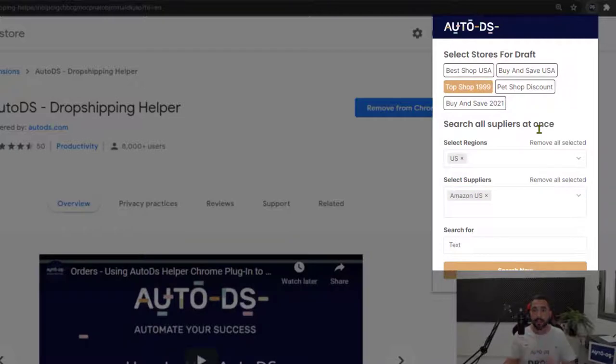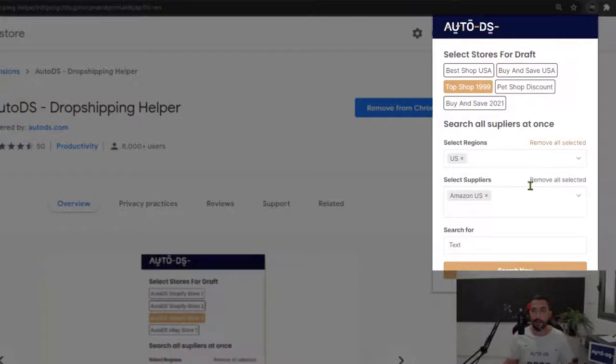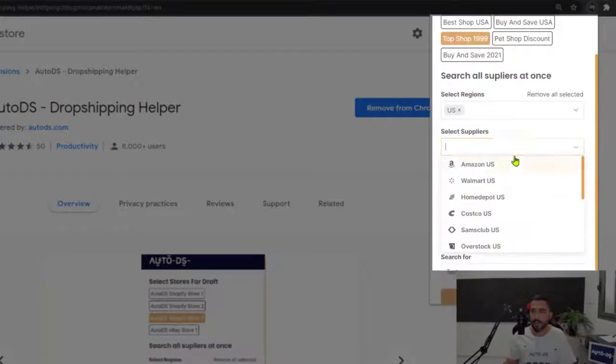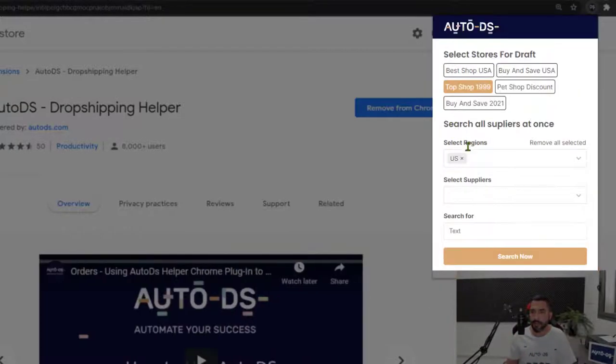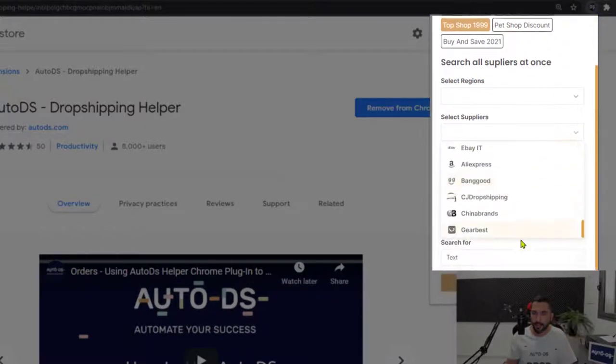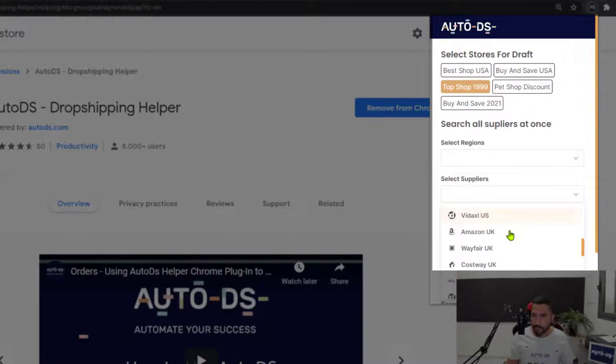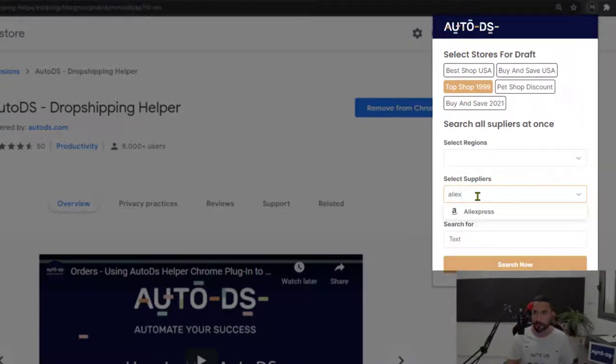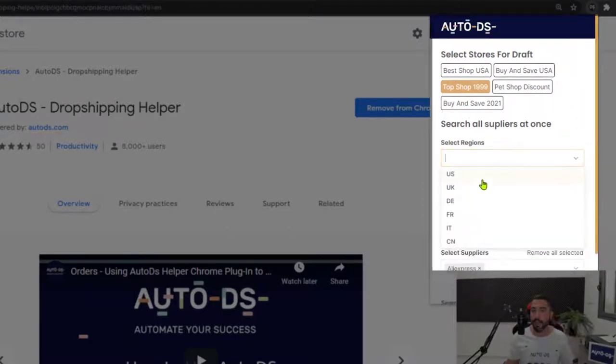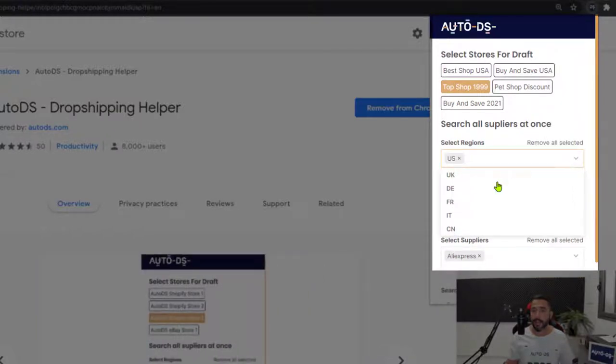We have the AutoDS Chrome extension here open on the top right. In this example, I'm going to delete Amazon and go with AliExpress. Now we have a bunch of suppliers, so I see I'm going to have to search for it. Here we go, AliExpress. And I'm going to choose US and China as the region.